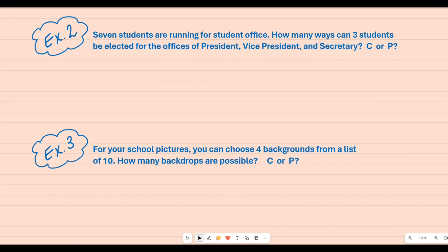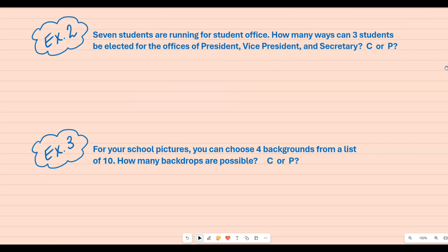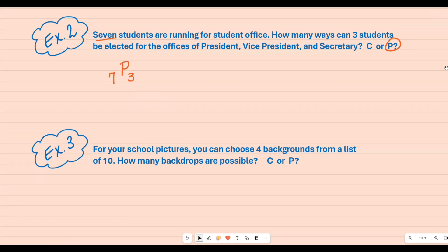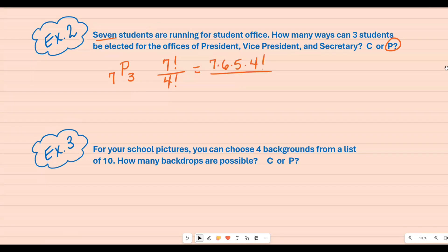For example two, seven students are running for student office. How many ways can three students be elected for president, vice president, and secretary? Because it has to be in a specific order — only one president, one vice president, one secretary — we use permutations. We have seven people total and we're picking three. Seven factorial on top; the bottom is seven minus three, which is four factorial. Counting down from seven and crossing out the four factorial gives 210.